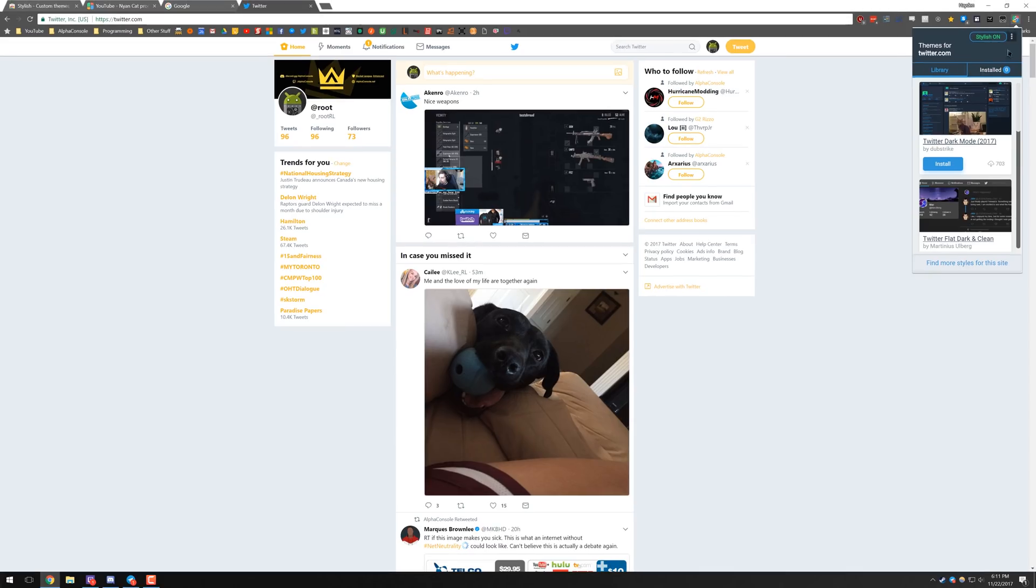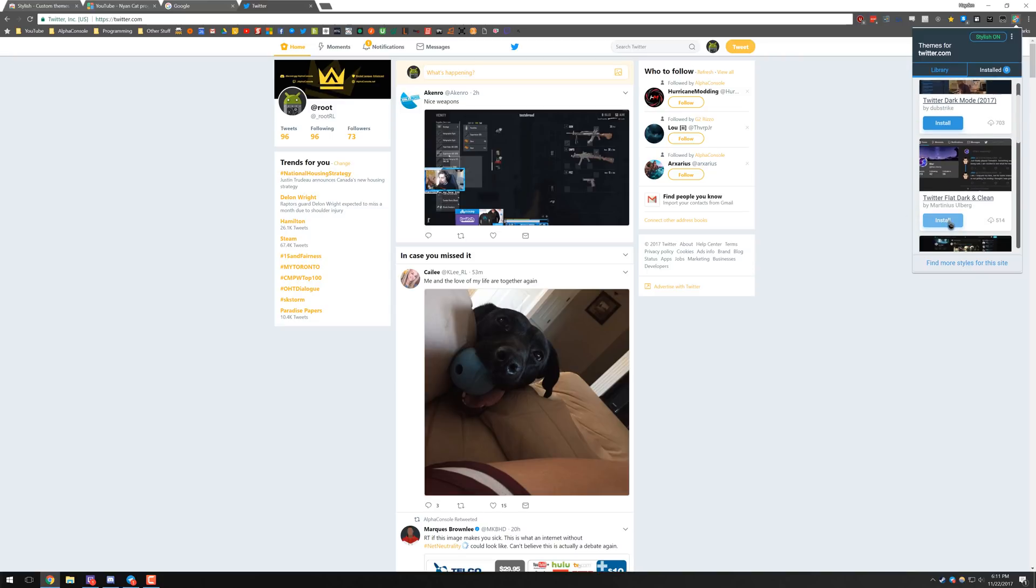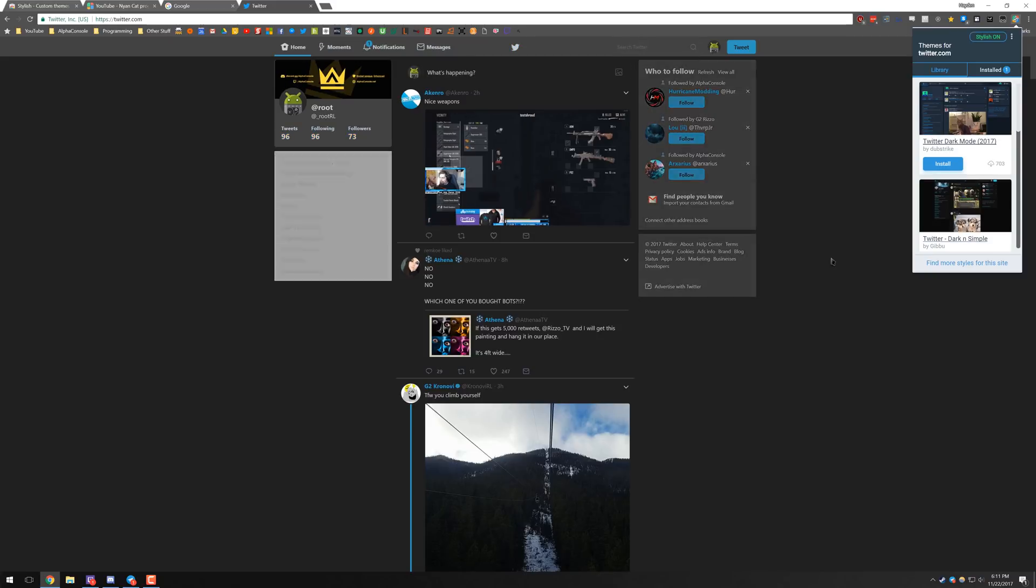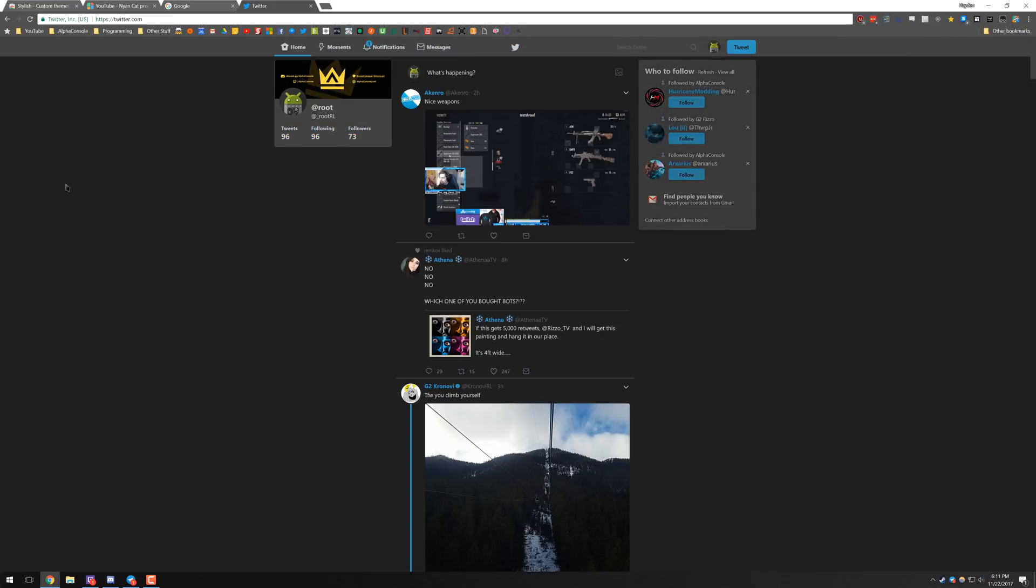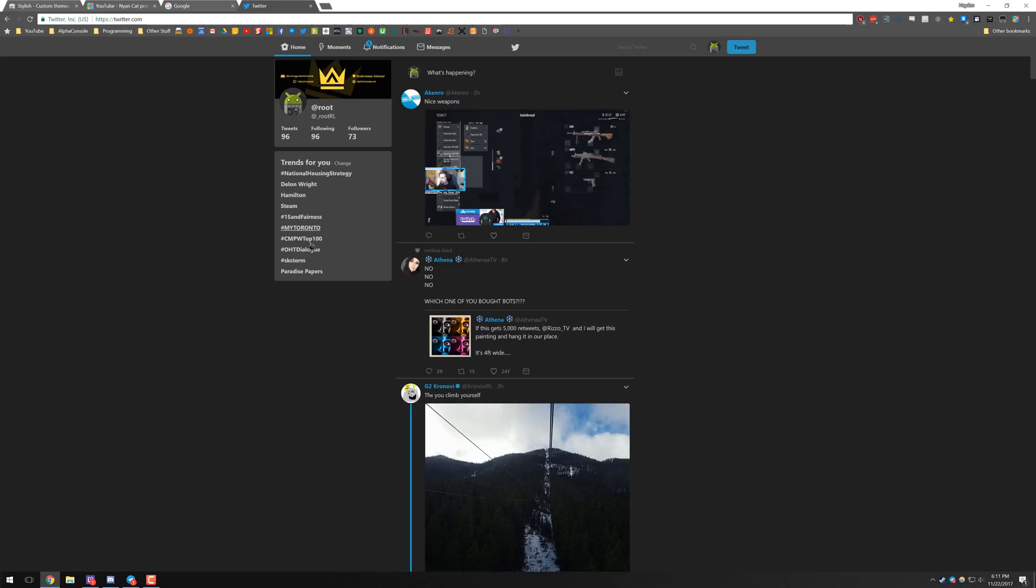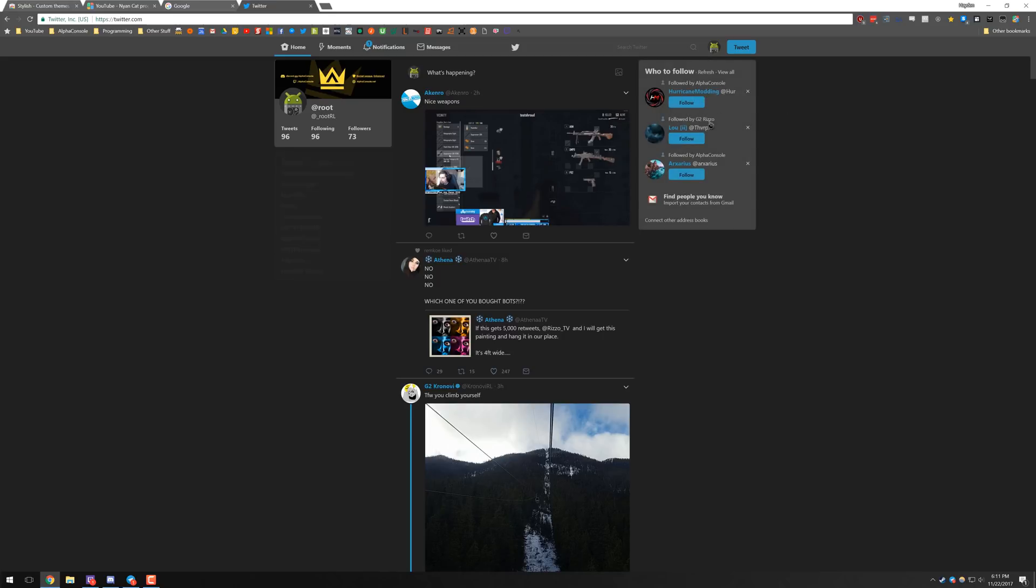Stylish supports a boatload of different websites. So for example, here is Twitter. You can go ahead and install a dark clean look for Twitter and now it instantly applies to have a dark looking theme for Twitter and even has a cool option to hide away the trending and the who to follow by default.